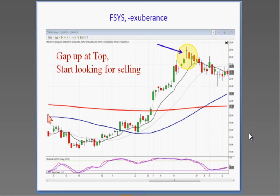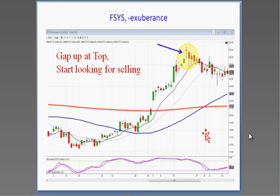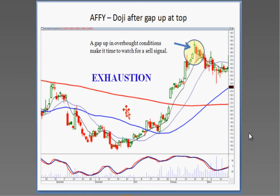Does a gap include the wick? It usually does. What you want to see is the open space — but even if they gapped up and formed a doji in the overbought condition, whether or not they filled the gap, they gapped it up in the overbought condition and formed a sell signal. That represents exhaustion at the top. If they open it lower the next day, start taking profits.